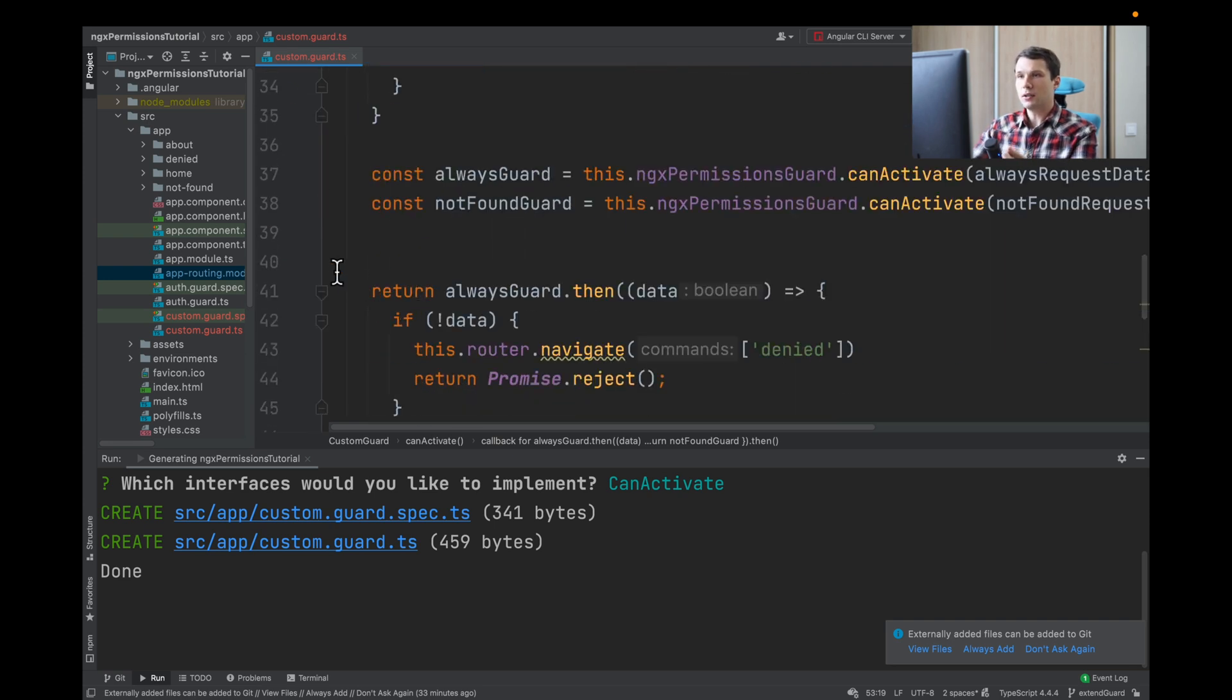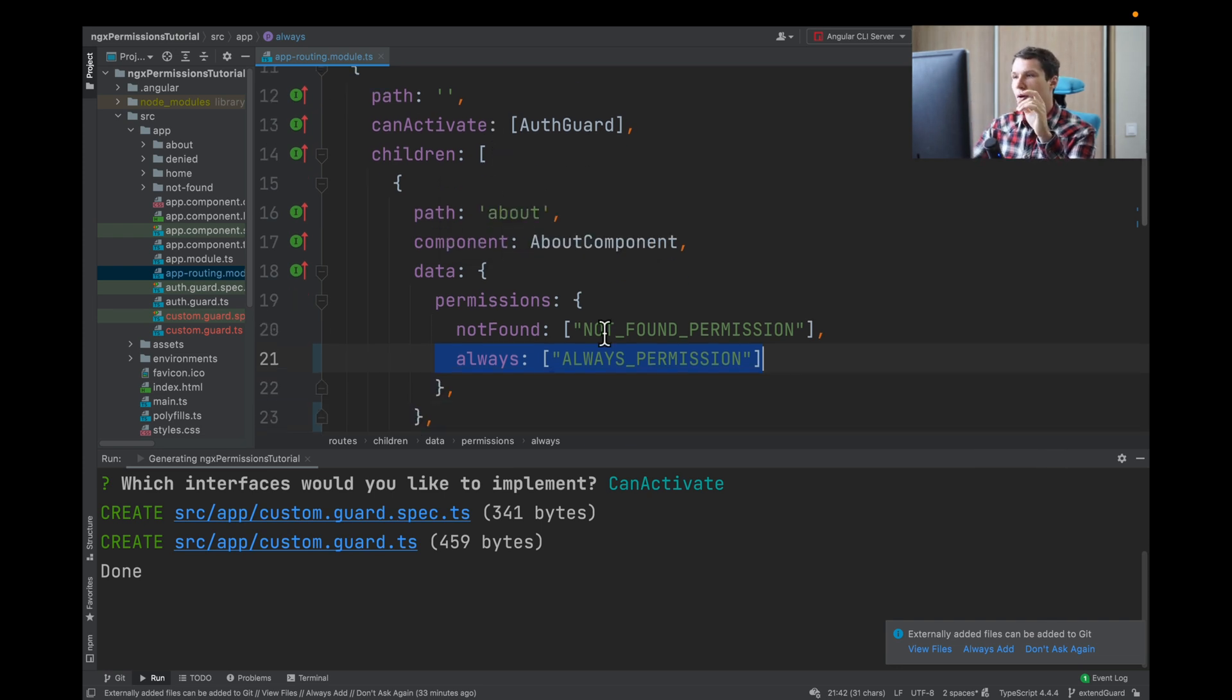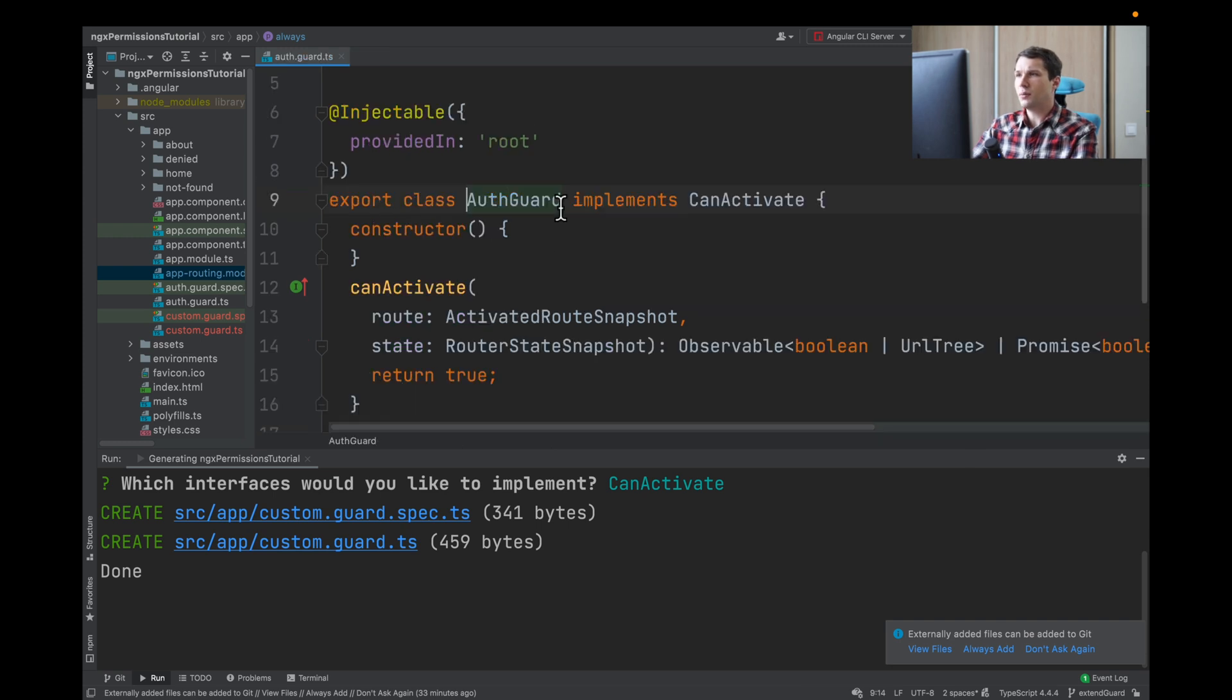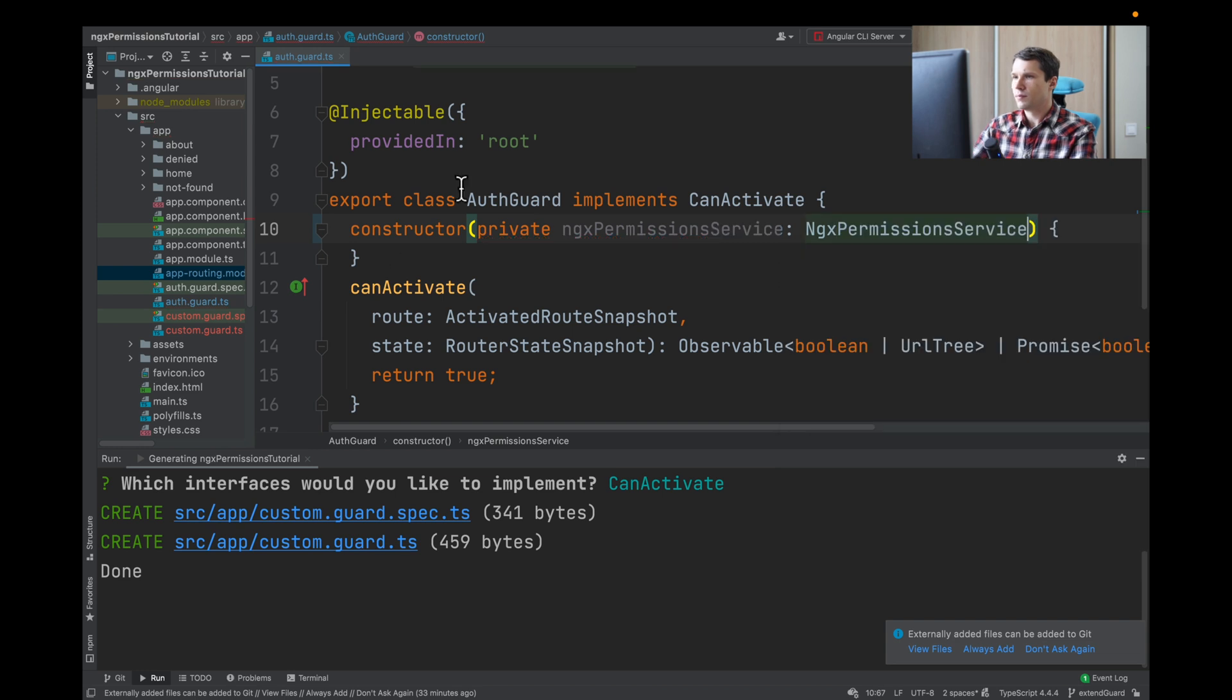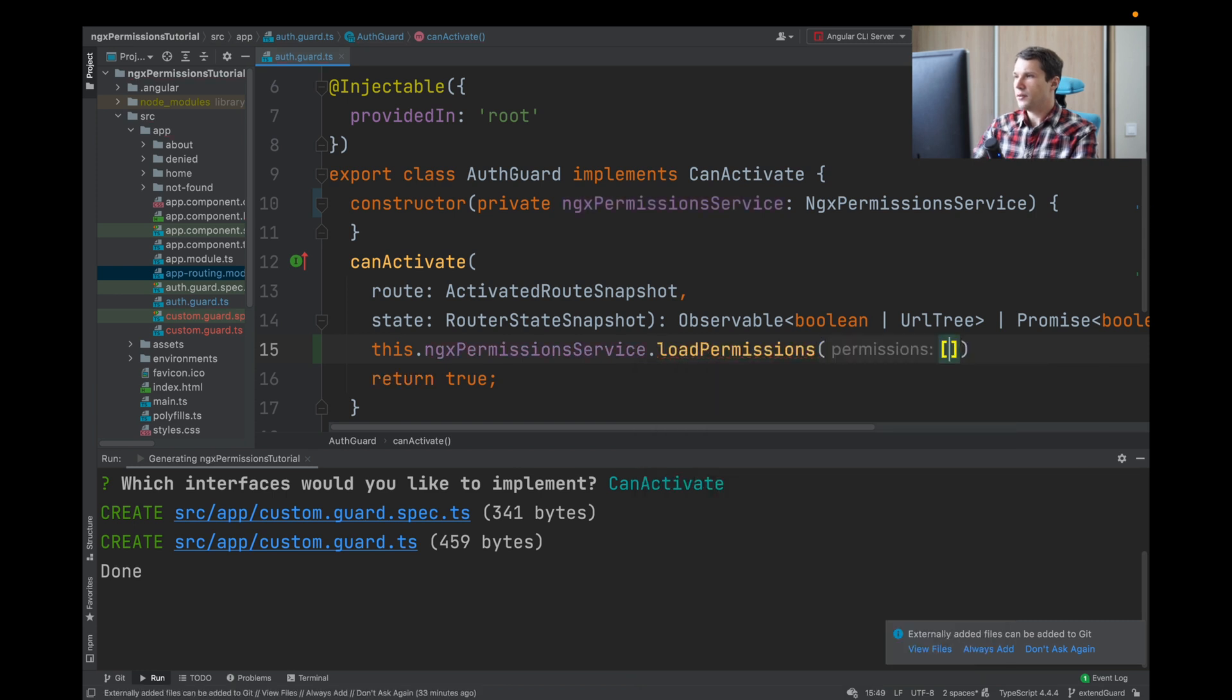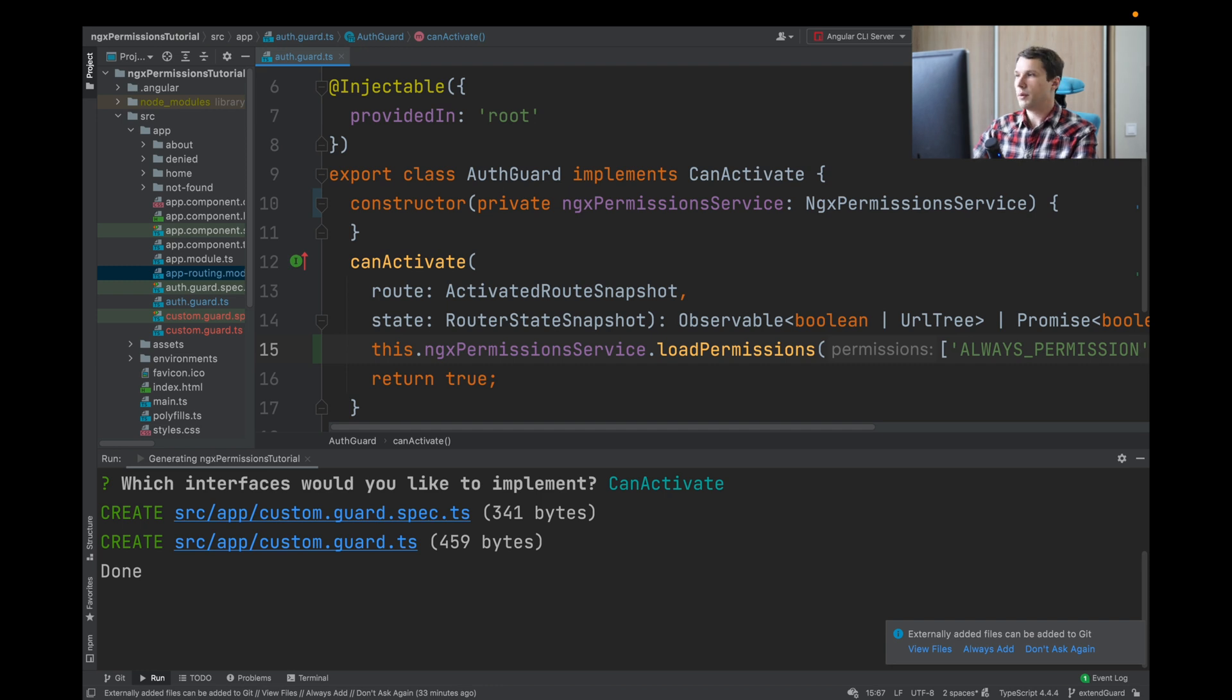We have our guard, now we need to test it. We will navigate to our app routing module because we need to load the guard before our custom guard is executed. I've already created an app guard. In app guard, we will add the ngx-permissions service to load permissions. I will say this.ngxPermissionsService.loadPermissions. First, we will take the 'always' permission that is available, and it should navigate to our not found page.